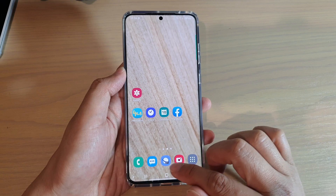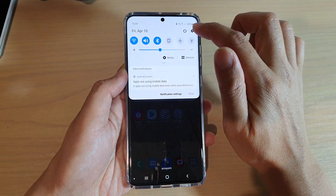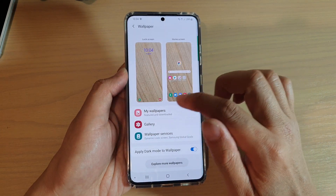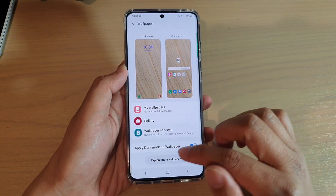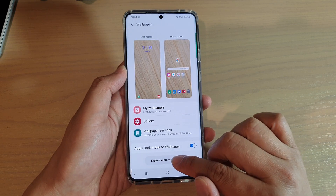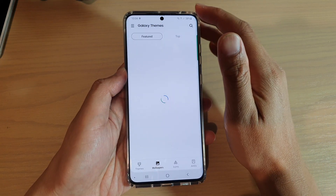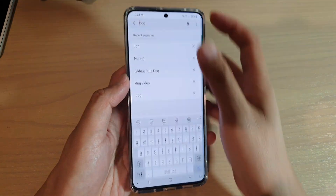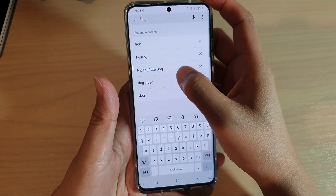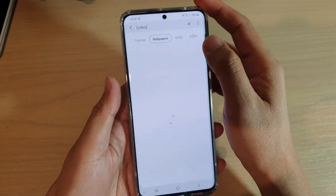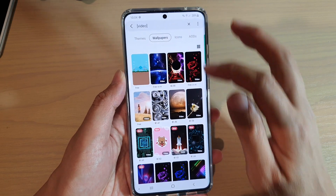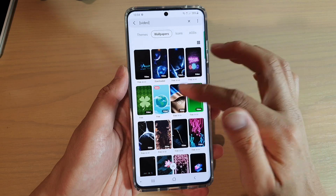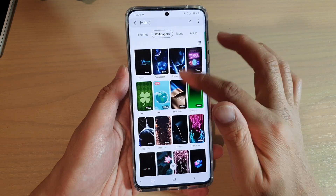First, go back to your home screen by tapping on the home key, then swipe down and tap on the settings icon. Next, tap on Wallpaper, then tap on Explore More Wallpapers. In the Galaxy Themes, tap on the search button at the top and type in 'video'. This will show you all the wallpapers with videos.